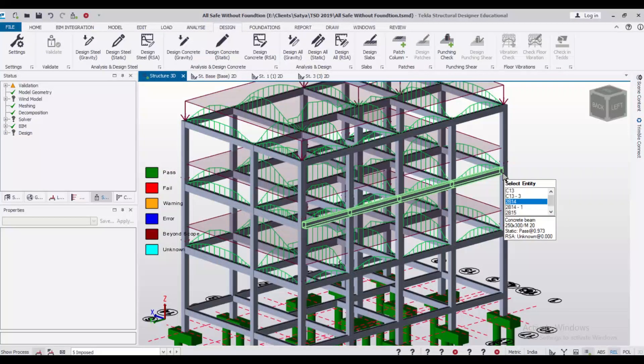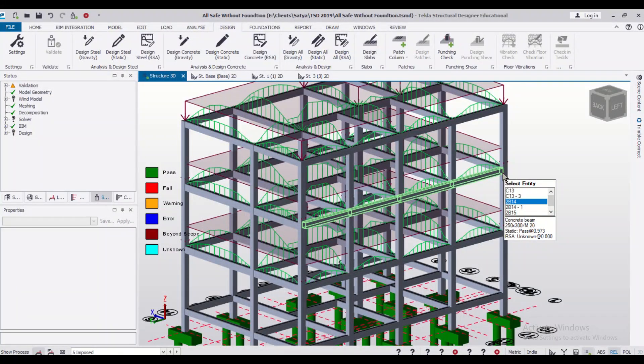Hey guys, what's up? This is your friend Manak from Civil Center and I welcome all of you back to our channel and another video on Tekla Structural Design.